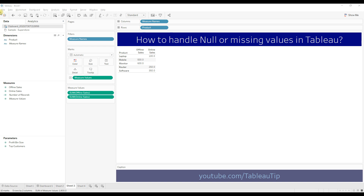Hello everyone. Null values appear in Tableau when the value in a field is blank, which signifies missing or unknown values. Today in this video we will learn how to handle null values using the ZN function.